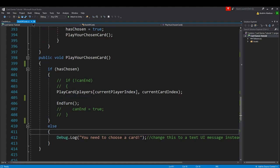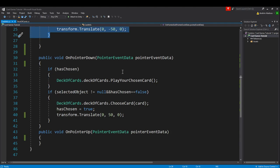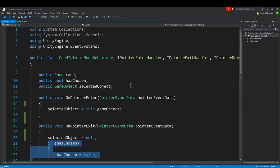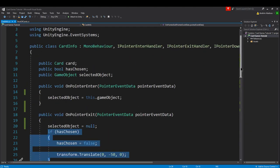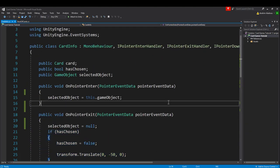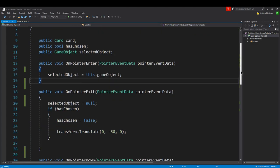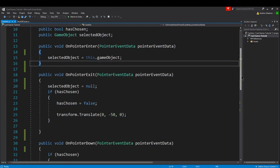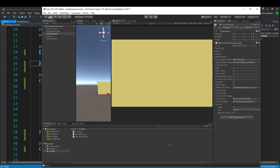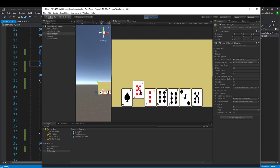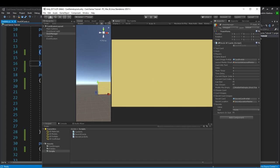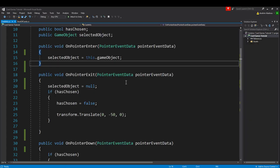Let's go into card info script. In our card info script we have made a couple of changes. Specifically take a look at on pointer exit - you'll notice this does not look like what we had before. When we play the game, you click on a card and then something happens - it translates up a certain amount, and then if I move my pointer out of the card then it translates back down.